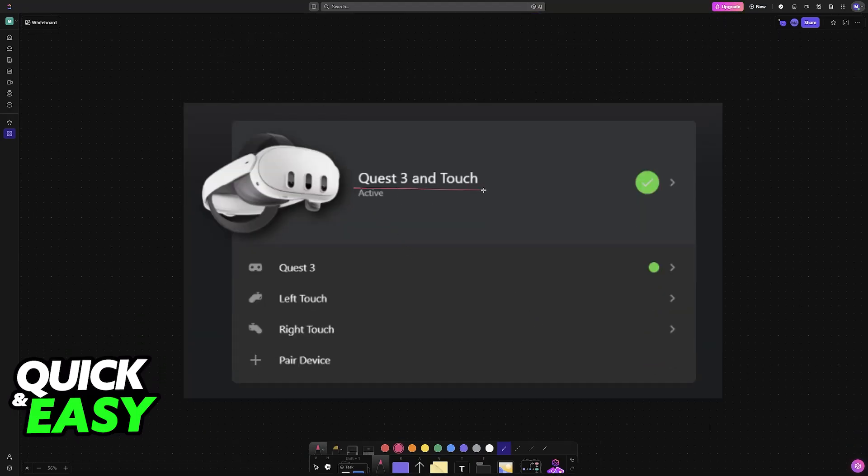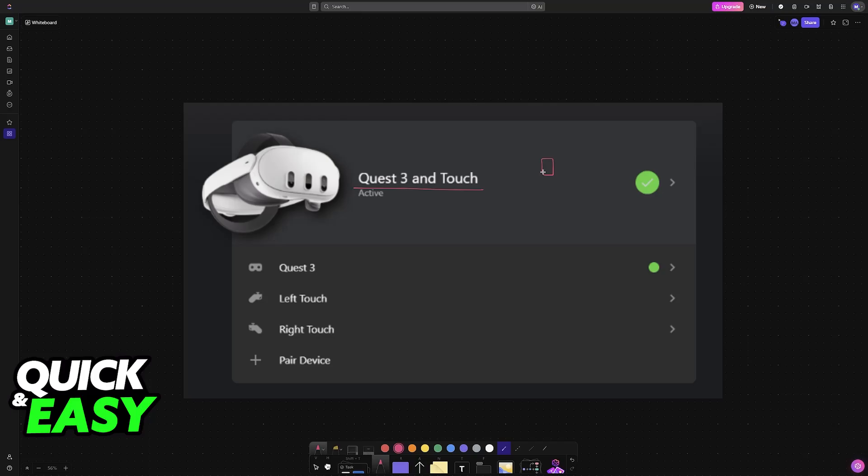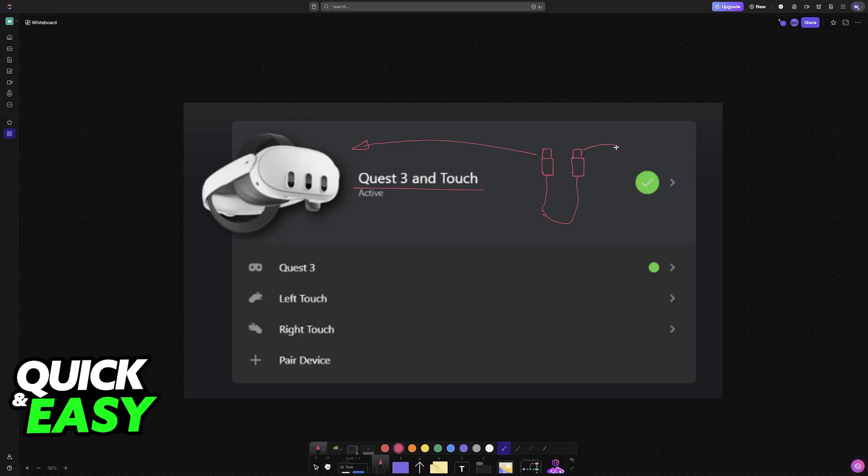Now, when you connect your Quest 3 to your PC, it's recommended to use a Quest Link cable. Essentially, it's a USB-C to USB-C cable. This one is officially licensed by Meta, but you can get alternative ones from different brands. One end of the cable goes into the headset and the other into your PC.